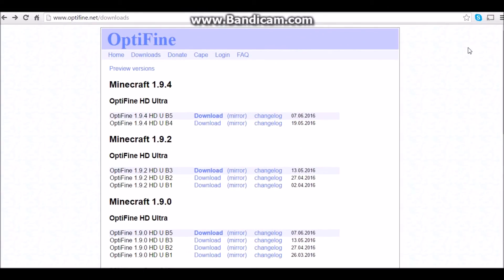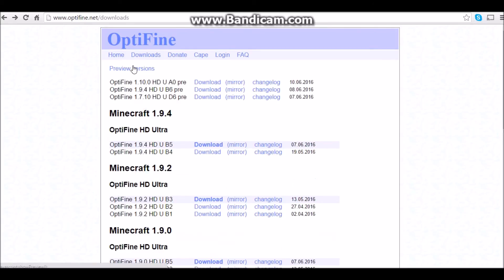Today I'm going to teach you guys how you can install Optifine for Minecraft 1.10. First you want to go and click on the preview versions button, and then click on mirror where it says Optifine 1.10 HD A03.